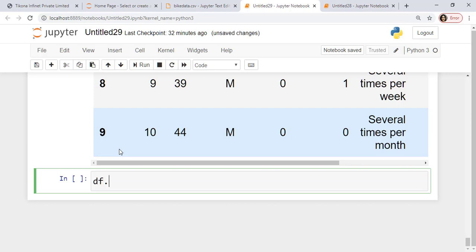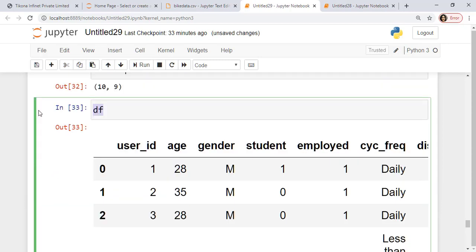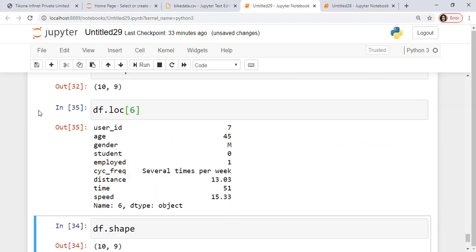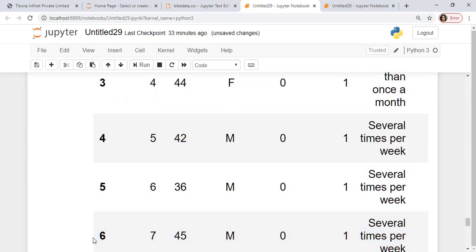If you want to check the shape which is the size of this, so you know it is a 10 x 9. Now there's something called a location.loc. So you see, here if I give 6, so it will give me the details of the 6th row.